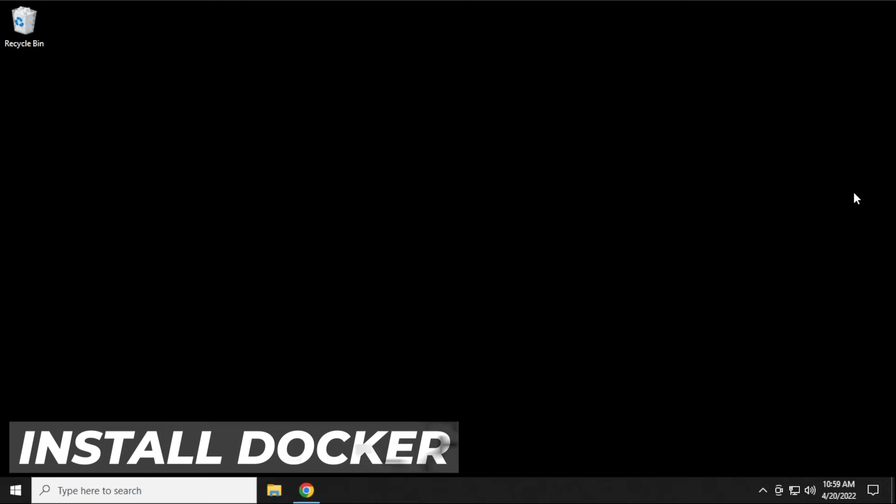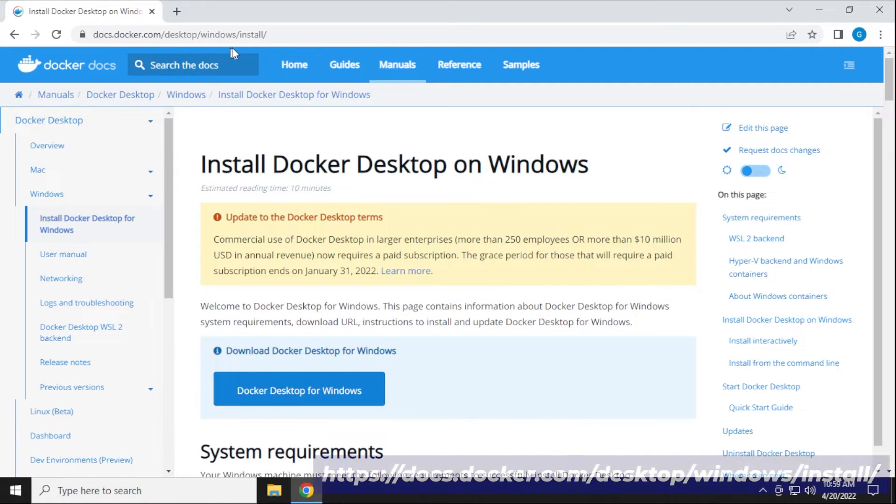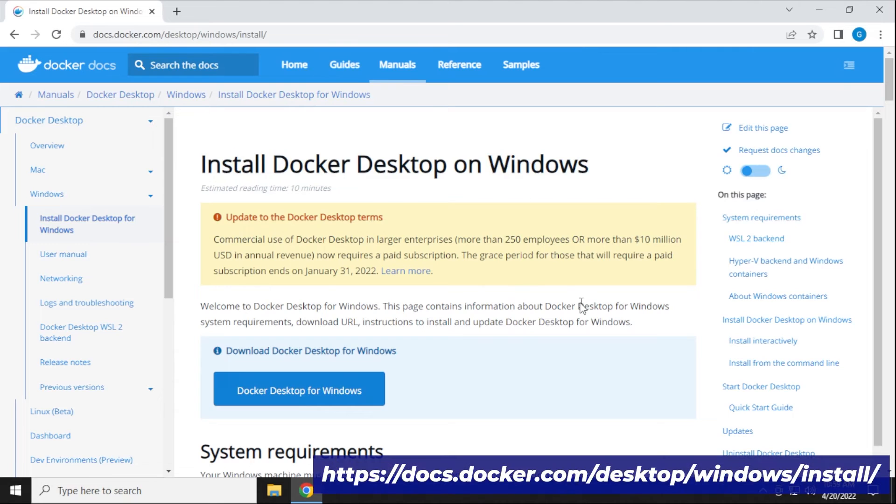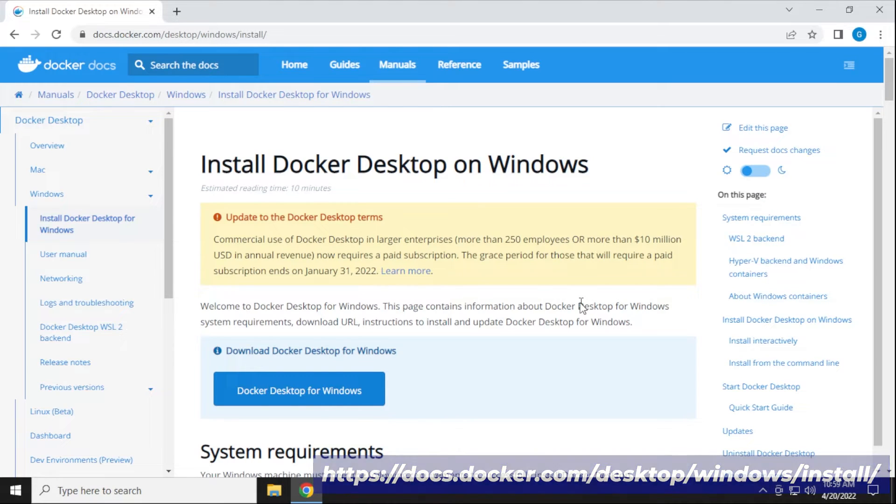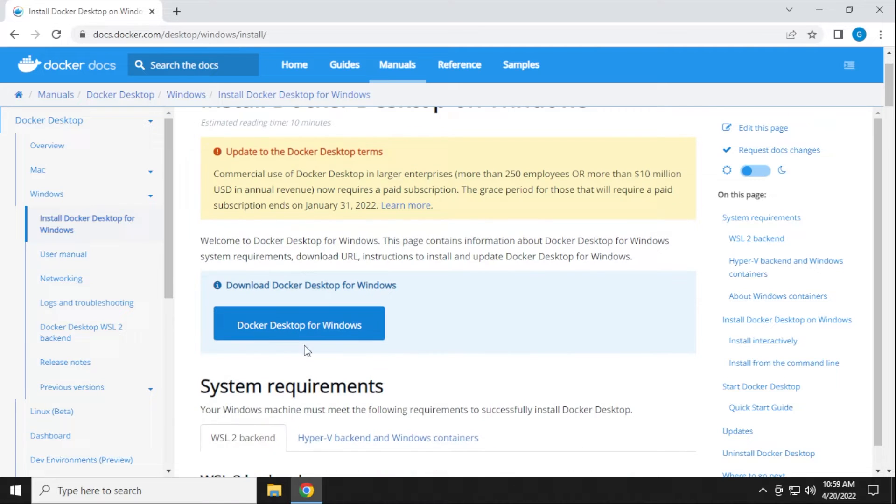Now we're going to go ahead and install Docker. We're going to open up our browser. I'm going to be putting this URL in the description below. This is to download the Docker for Windows 10. It'll also work with Windows 11. We scroll down a bit here, and you can see that we have the option to download Docker.